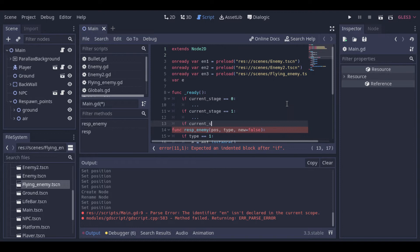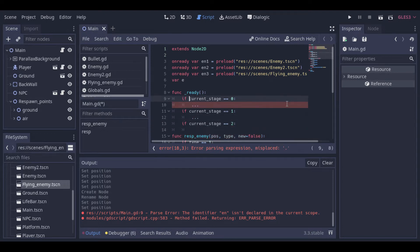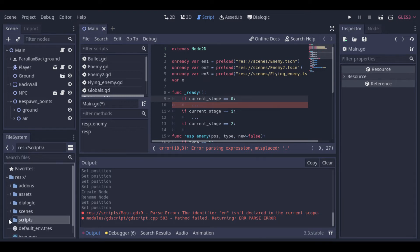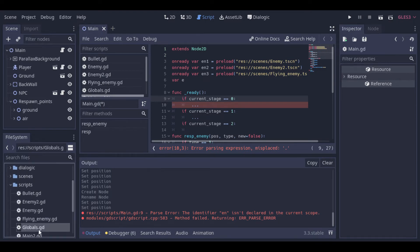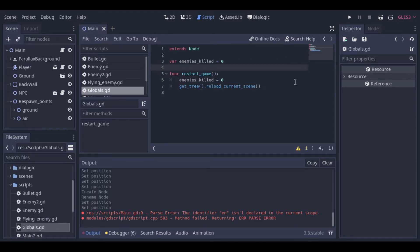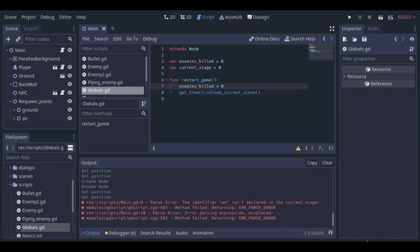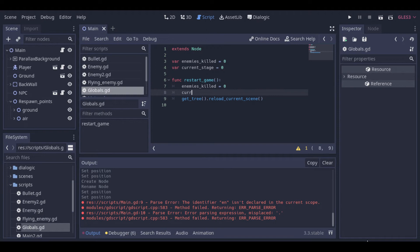But we need the current level to be persistent after the game is restarted. To do that we can create a variable inside the global script. So we start the current stage variable with value 0. Then we can reset the current stage variable when the game is restarted.